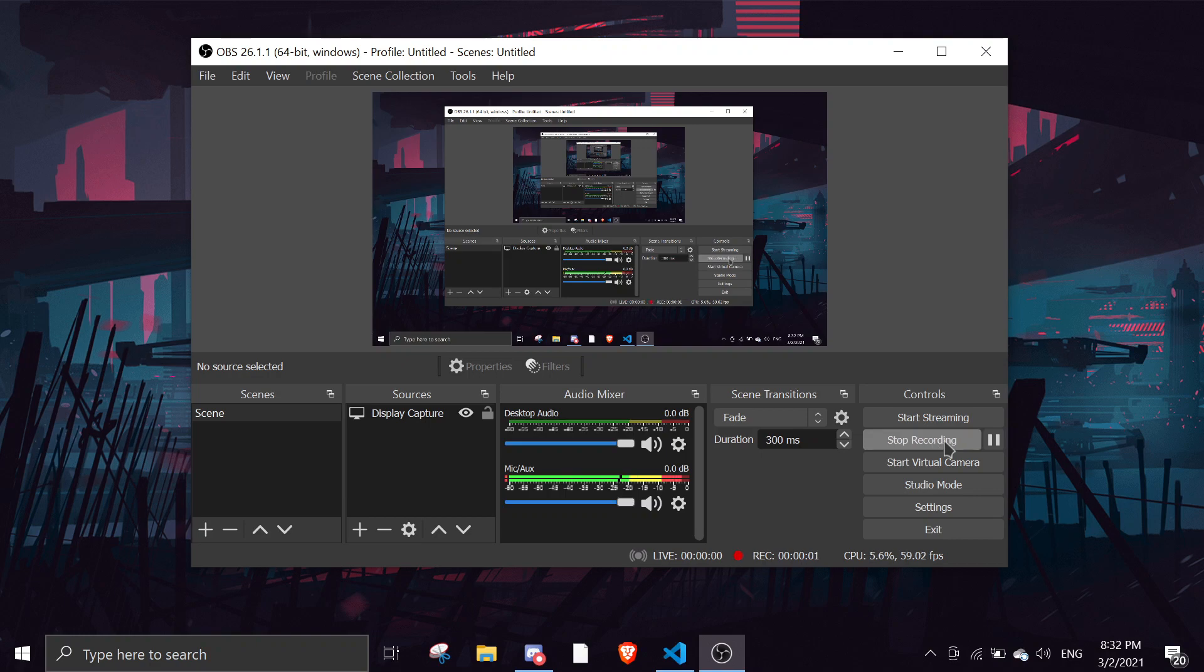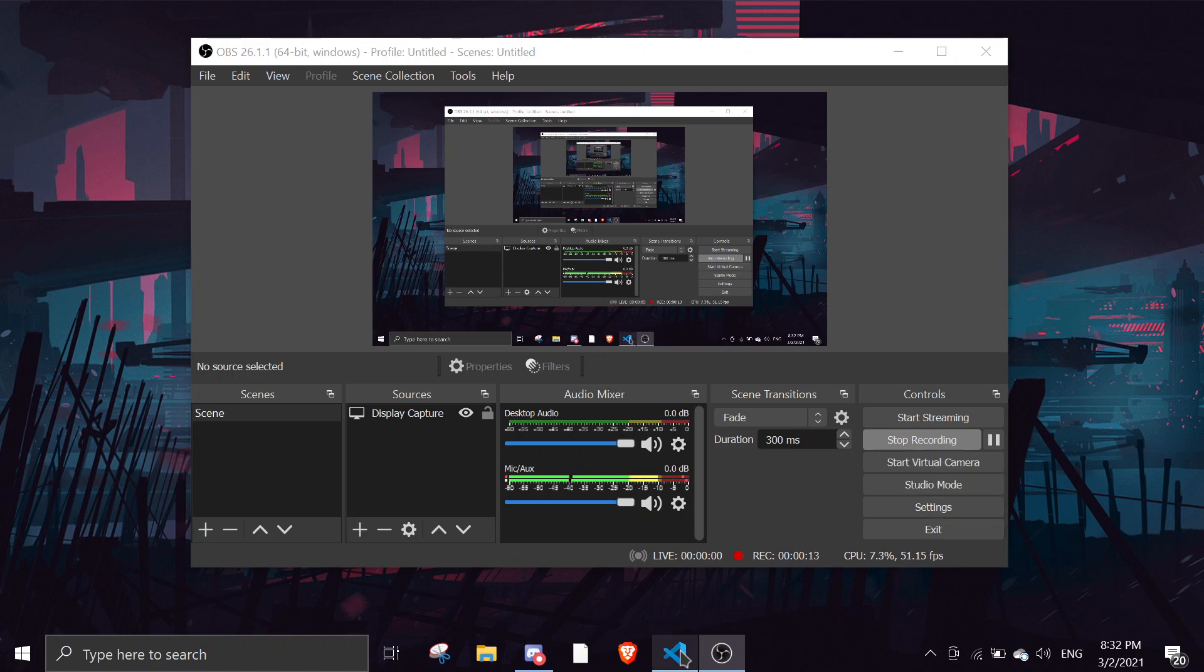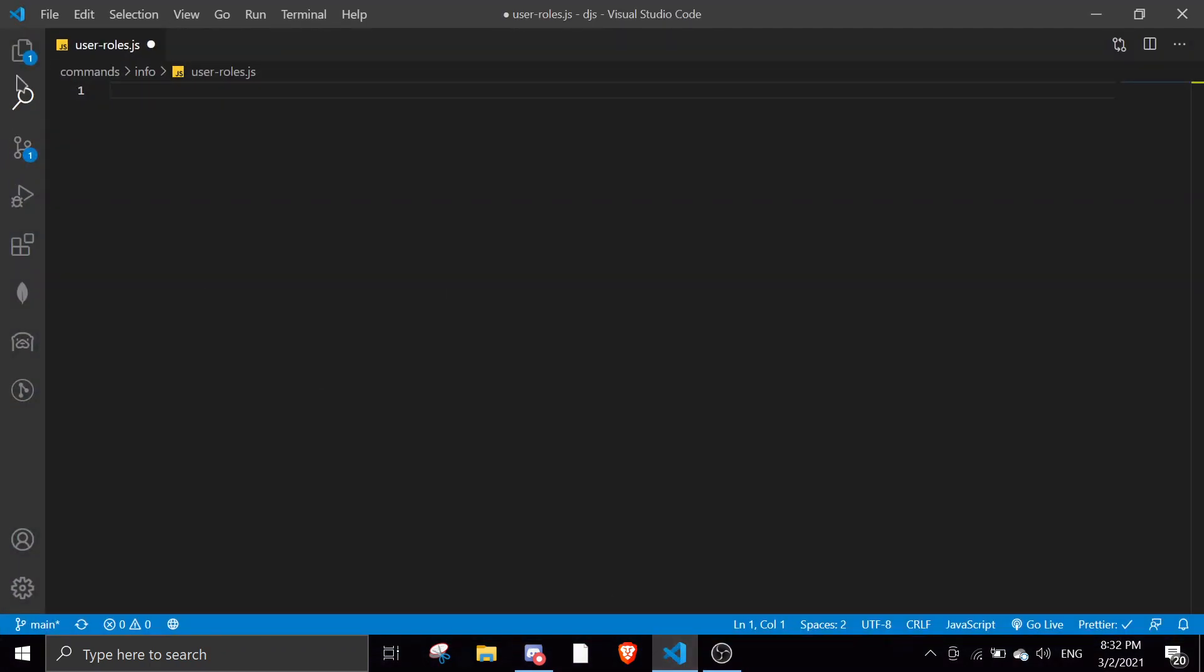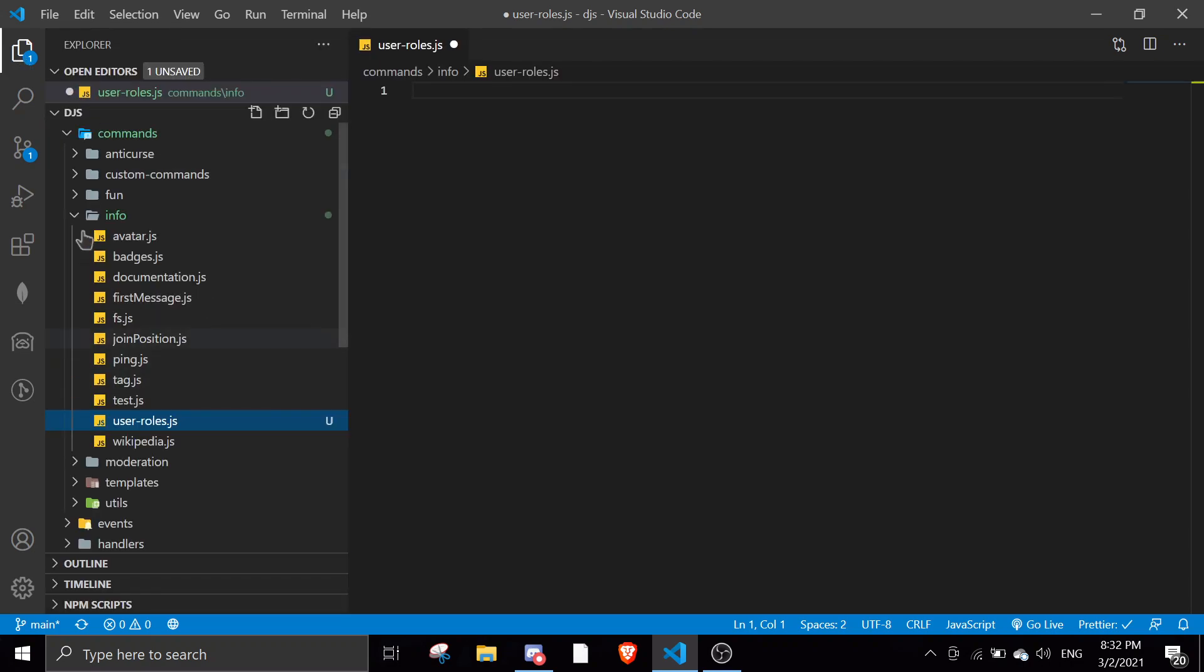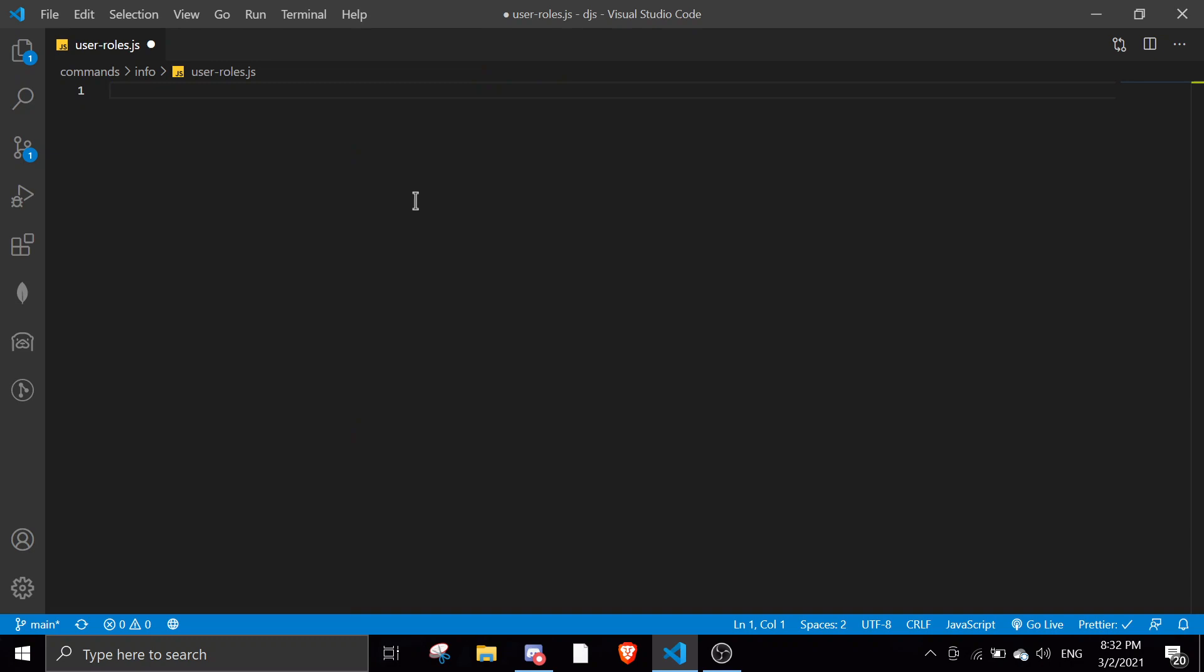Hey guys, welcome back to another video on the Discord.js series. In today's video I'll be showing you how to display a certain member's roles in a server. Let's get started. We'll simply create a file in the commands folder and name this user roles.